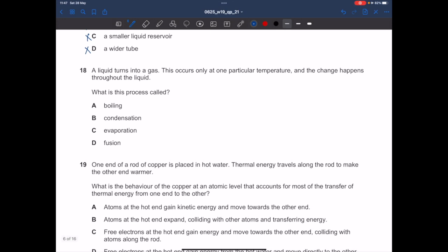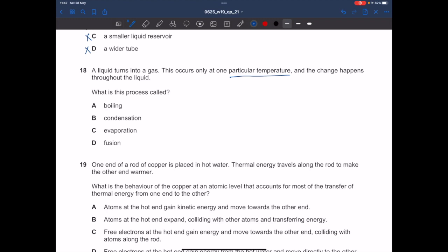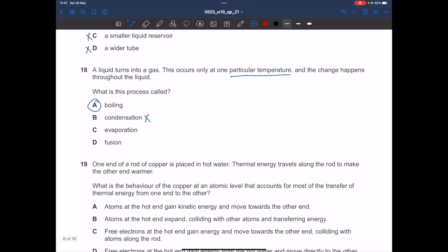In question 18, a liquid turns into a gas at one particular temperature, and the change happens throughout the liquid. This process is boiling (vaporization). It is not condensation (gas to liquid), not evaporation (which occurs at any temperature, only at the surface), and not fusion (solid to liquid). The answer is A — boiling.